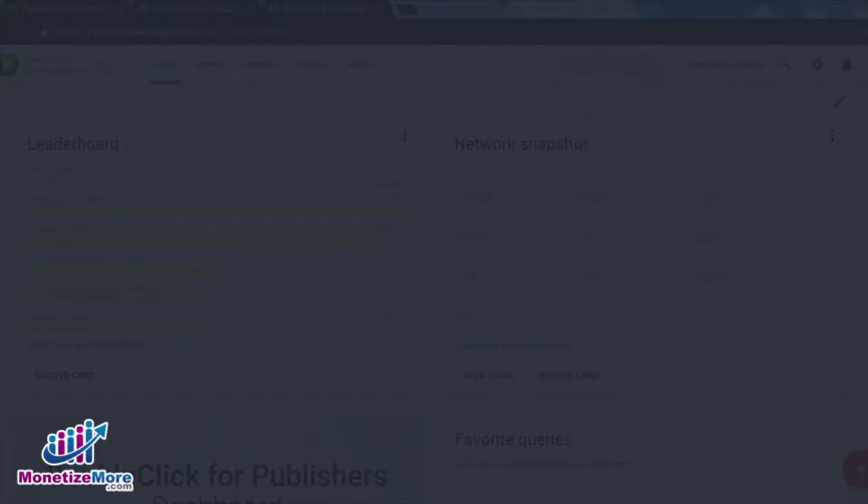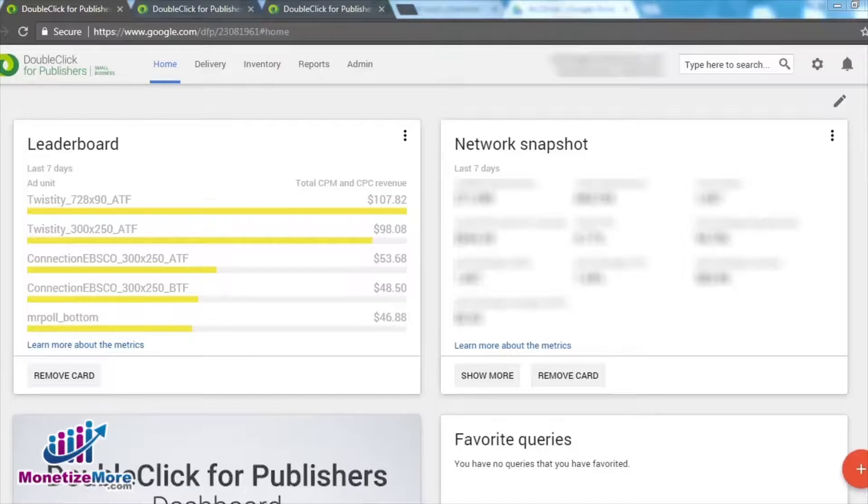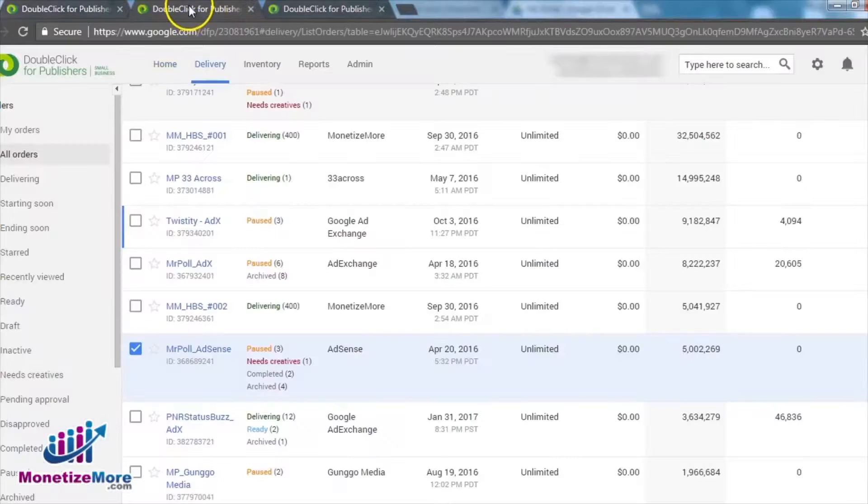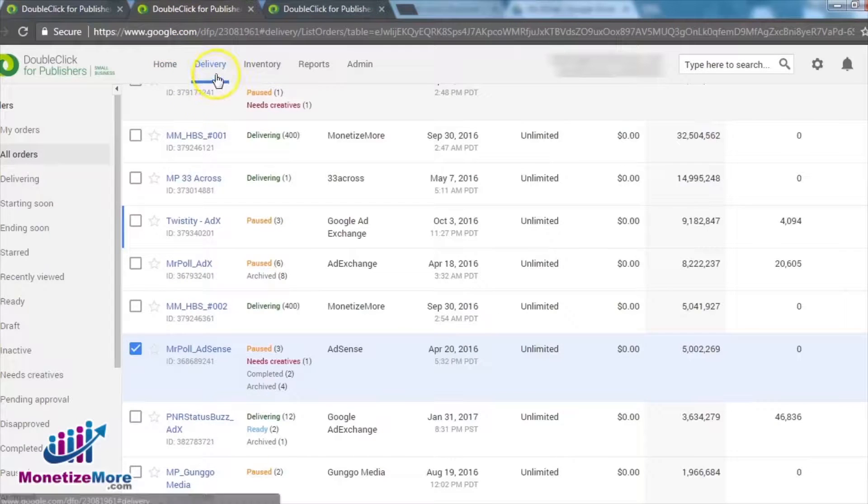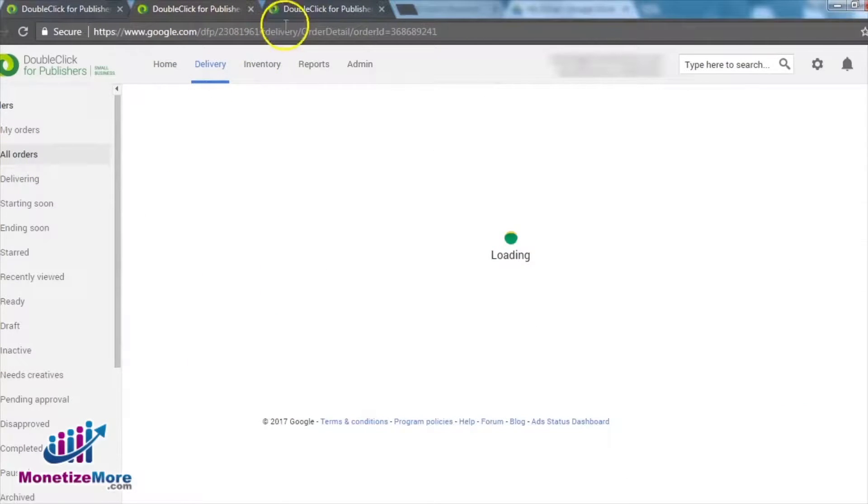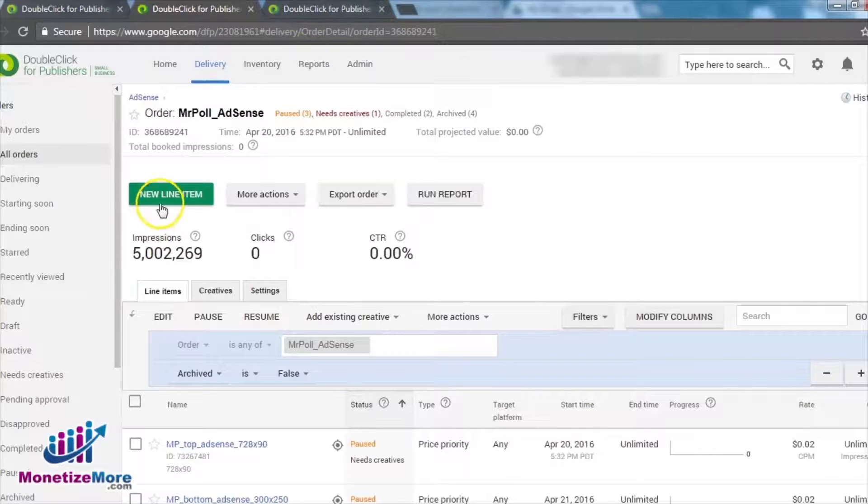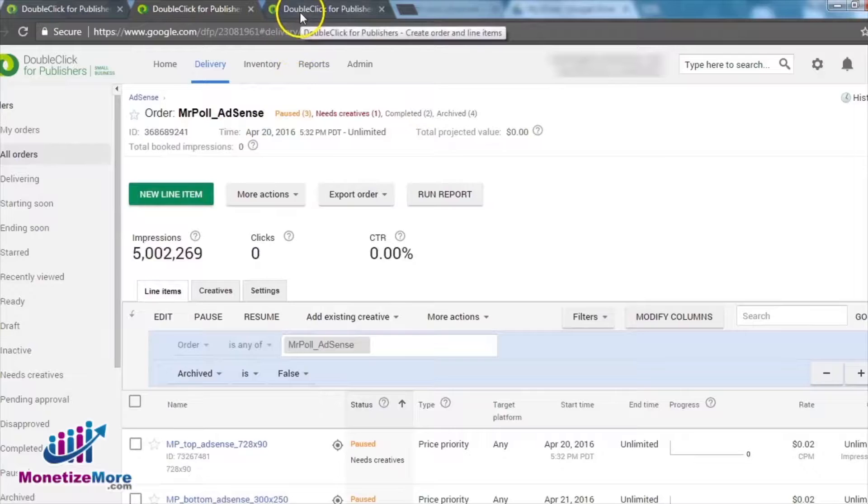With these requirements met, we begin our lesson on how to compete AdSense with third-party ad networks in our DFP account under the Delivery tab. Locate the order for which you will be creating the new line item. Under the chosen order, create a new line item, name the new line item, and specify the size.